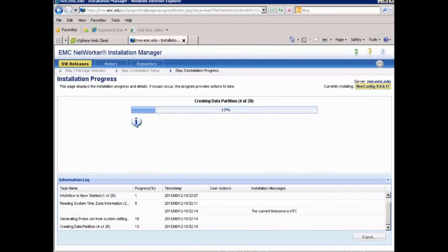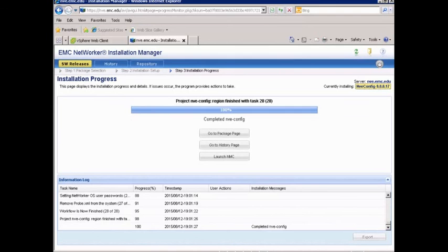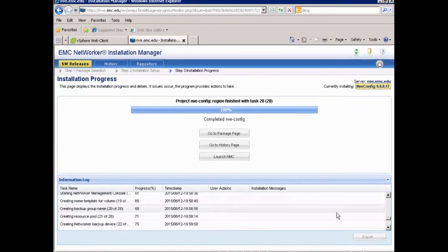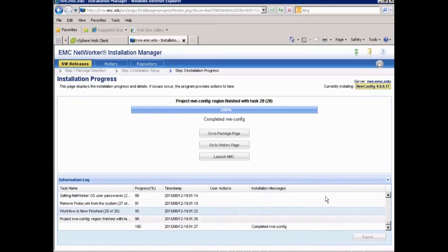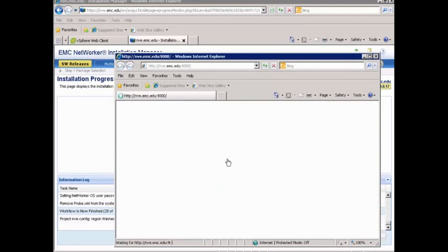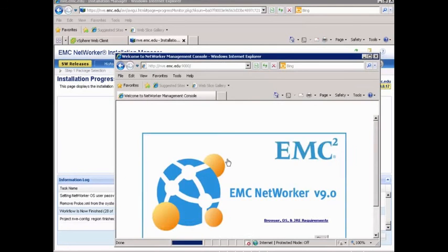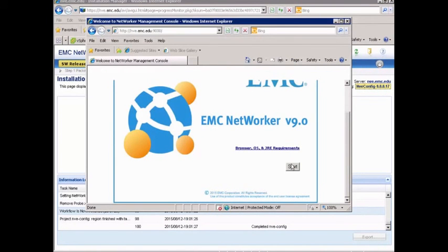Our installation has completed. We can see the status of all the tasks that have run, and we can scroll through and review them. We can also go through the package page and the history page. Our installation is complete, so what we want to do now is launch the Network Management Console. We click Launch NMC and it's going to come up with the start button.